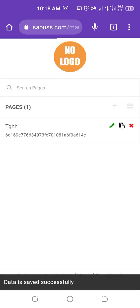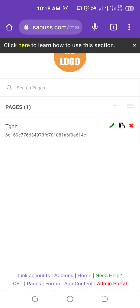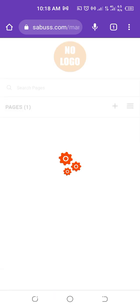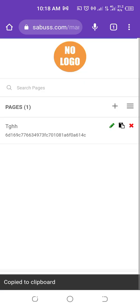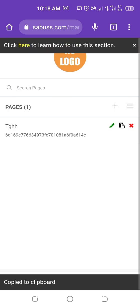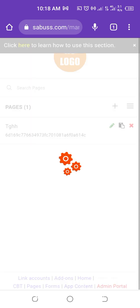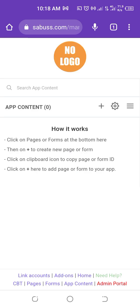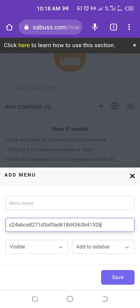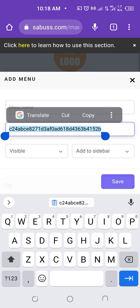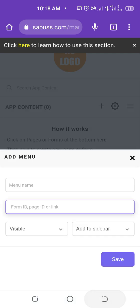After saving the page, click on the black icon to copy the page ID, then go back to App Content. Click on the plus sign, type any name you want to give the menu item, then paste the page ID and click Save. By doing this, the page will appear on your app menu.